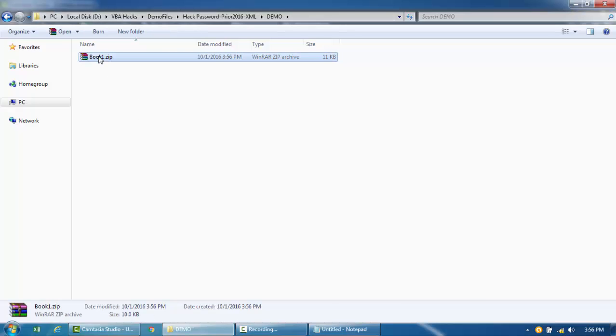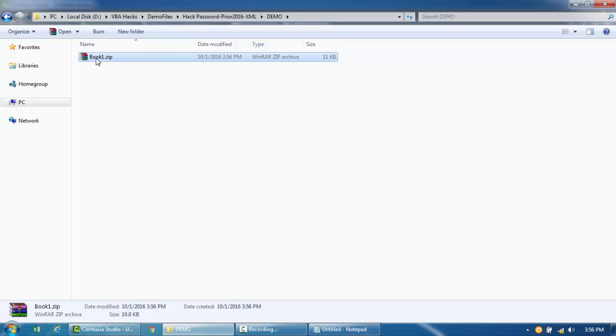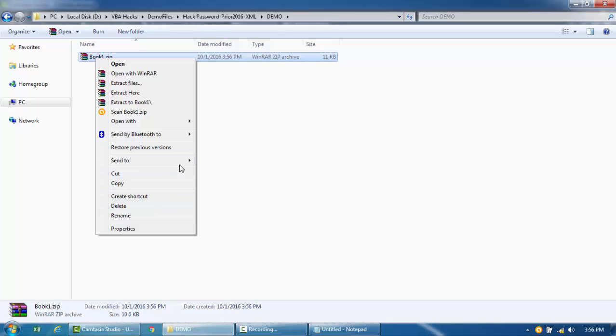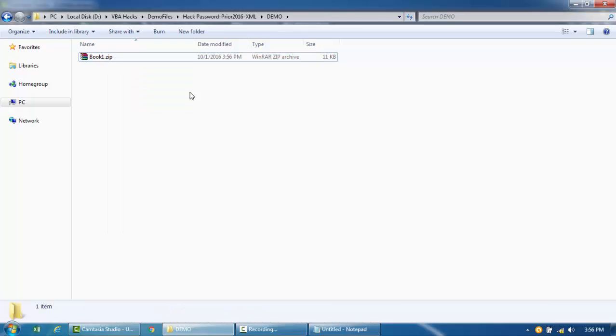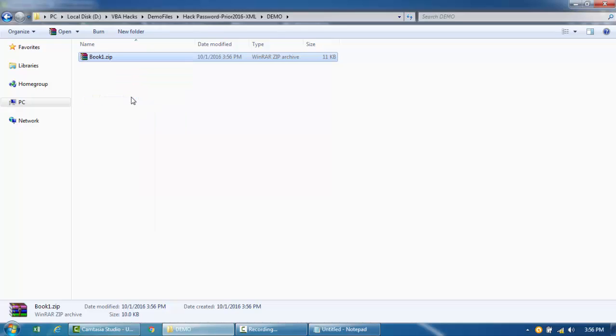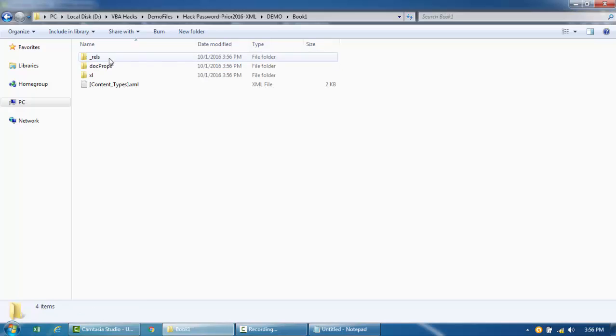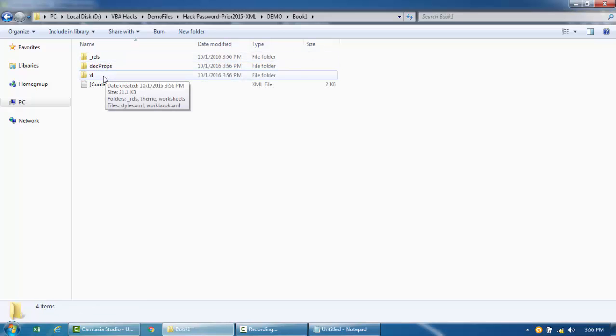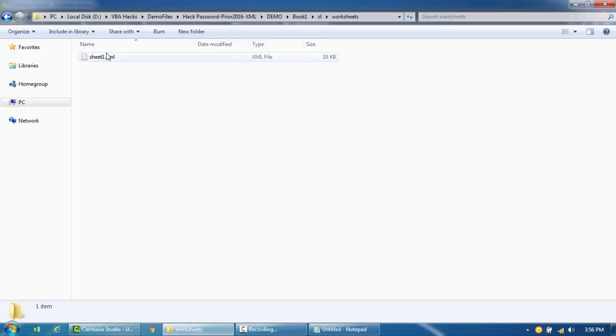Right now I'm using WinRAR for the archive, but you can use the normal Microsoft compressed folder as well. I'm just going to go ahead and extract this, and then I'm going to go into the folder, then into Excel, and then to the worksheets.